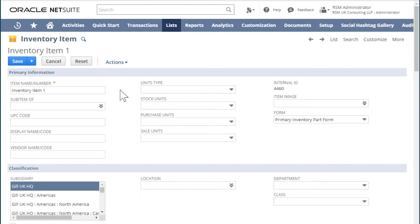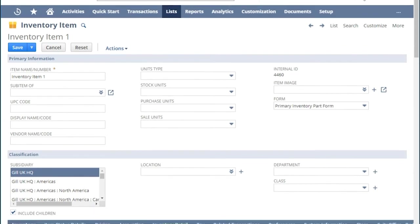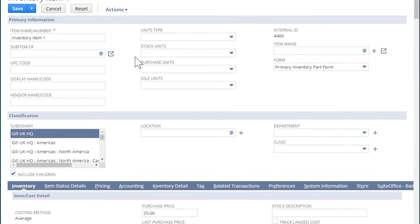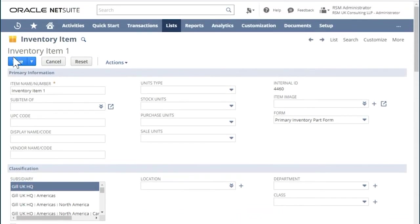Let us now do the item setup. Open an item and edit the item record. Click the box next to Use Bins and click Save. Both the creation of bins in the previous step and enabling the Use Bin in the item record are needed for both bin management and advanced bin numbered inventory management.